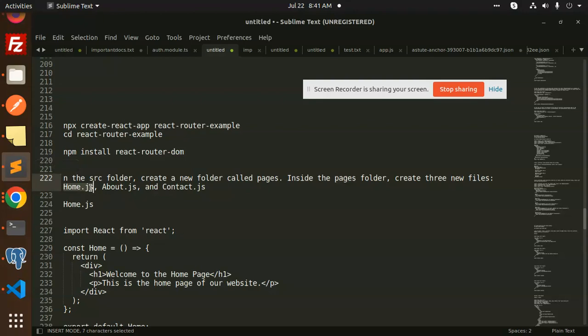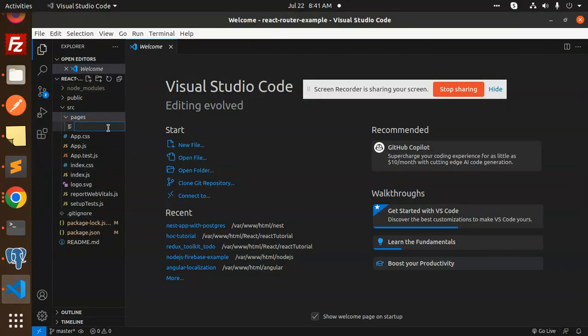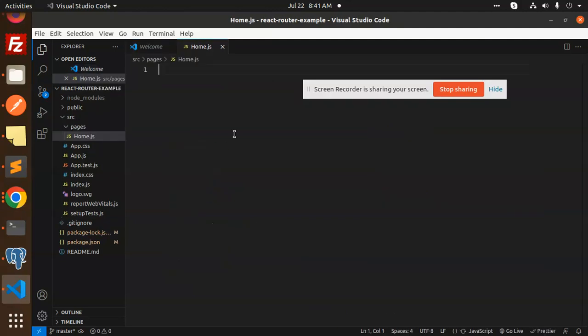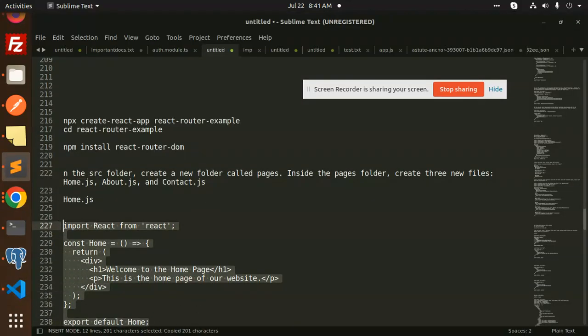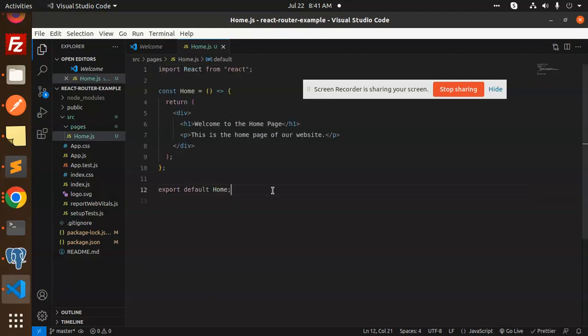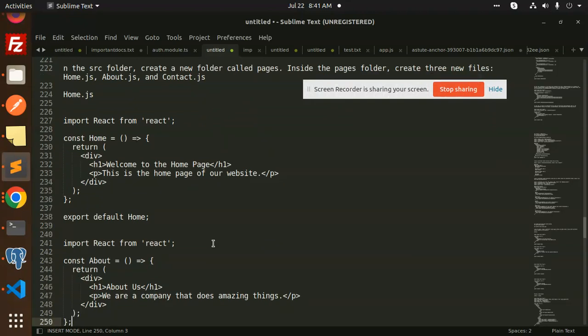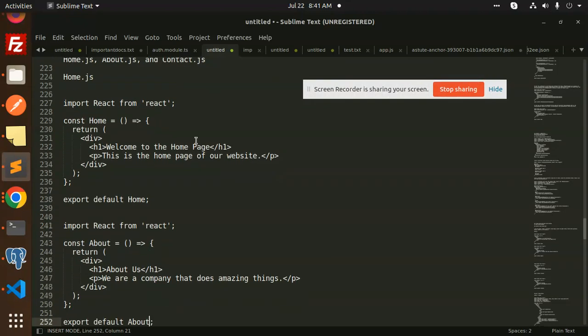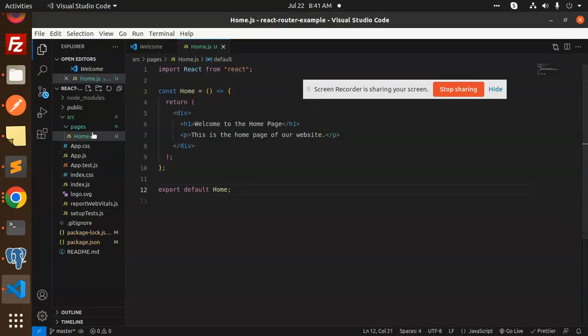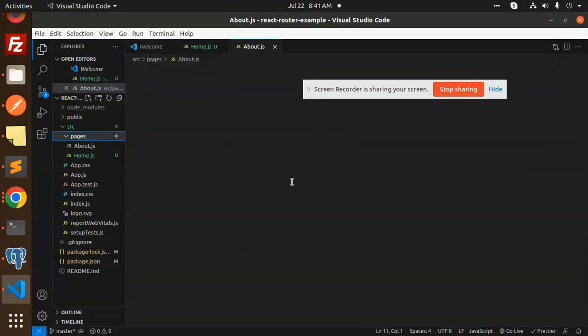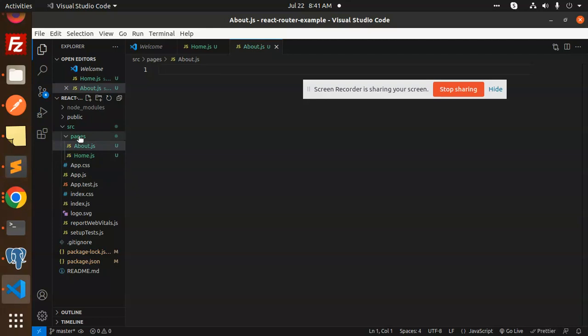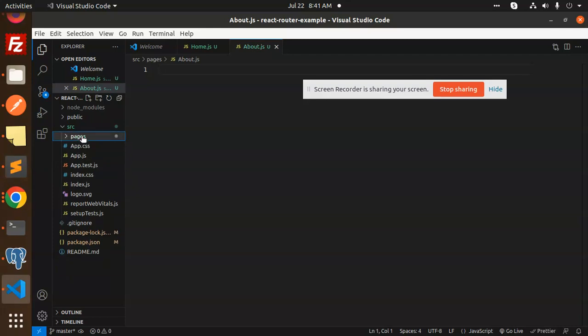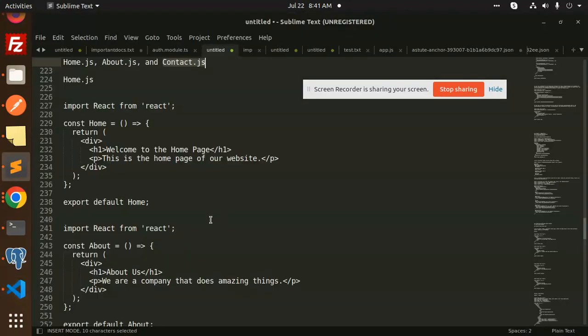So we will create home.js page. Next we will create about.js page. I will create another page called contact.js. I will create 3 pages in this folder: home.js, about.js, and contact.js.